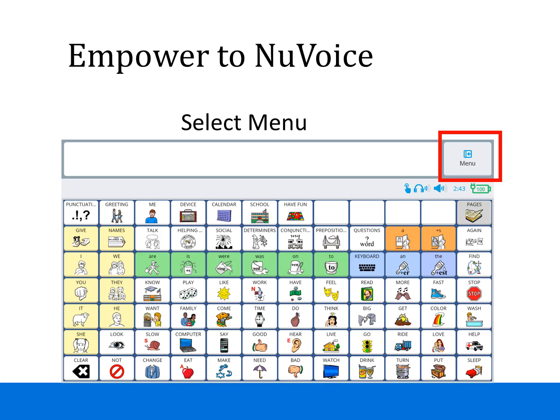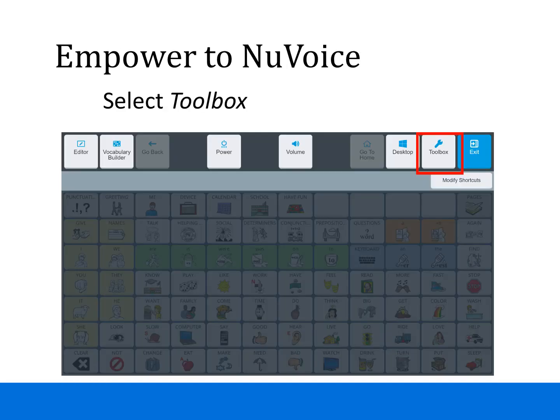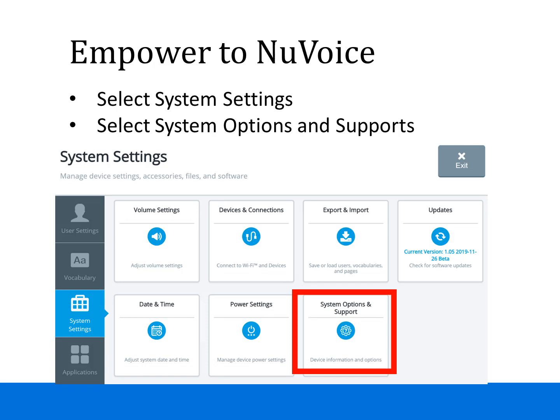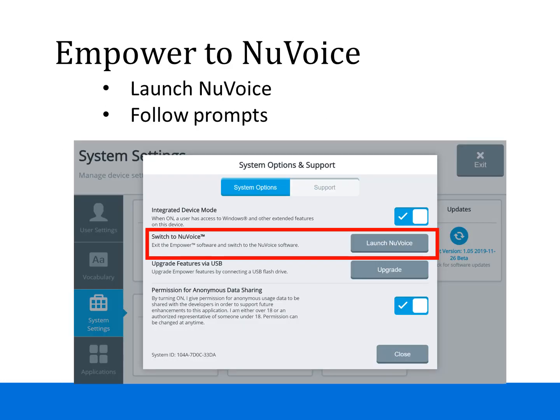From your vocabulary, select the Menu button. Then you will choose Toolbox. On the left, you'll select the System Settings tab and then you'll see System Options and Support. You'll want to select that next. From here, you'll see Switch to New Voice and you'll select Launch New Voice and then follow the prompts.